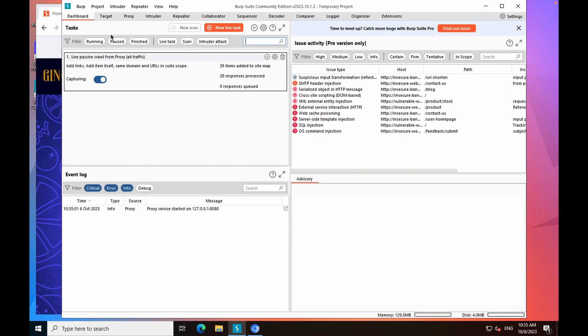If you're using BurpSuite Community Edition, you should make sure that you fully explore the application yourself using Burp's browser. If you have any application login credentials, or you can create your own user, you should log in and explore the authenticated areas of the site as well.